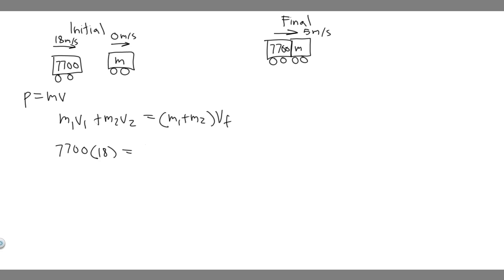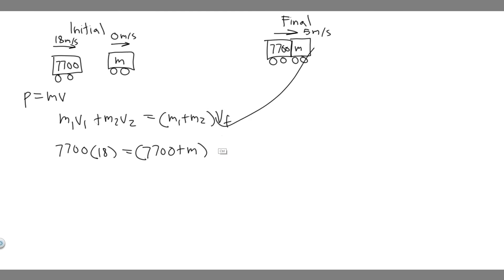Plus M1, M2. So M1 is 7,700. M2 is just M, because we actually don't know what it is. That's what we're solving for. So plus M, and then we multiply by V final. So what's its velocity? Its velocity is 5 meters per second. And we've got it like this now. So all we have to do is solve.